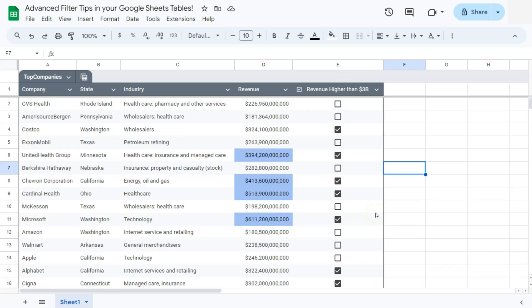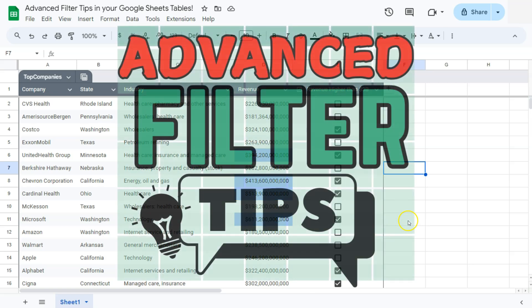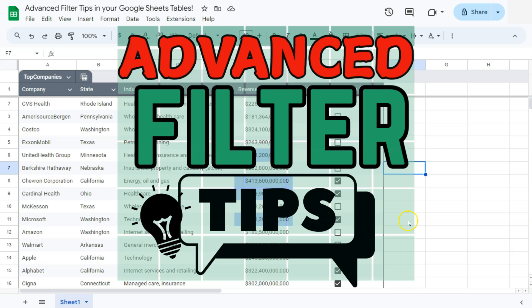Those were three advanced filter tips that you can use for your Google Sheets tables. Thanks for watching. If you found this video helpful, do leave a like and subscribe for more helpful videos. See you on the next one.